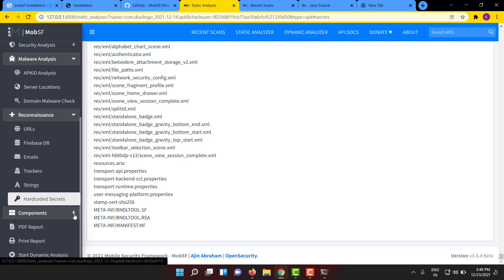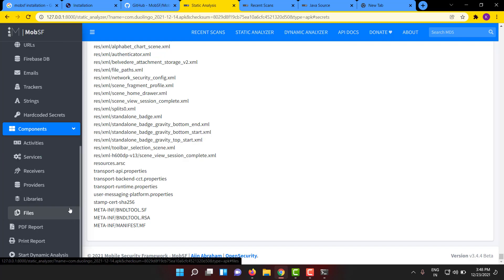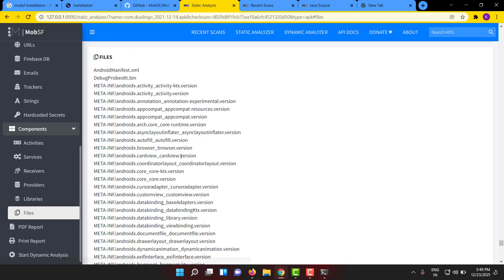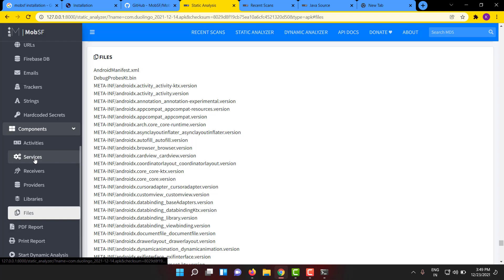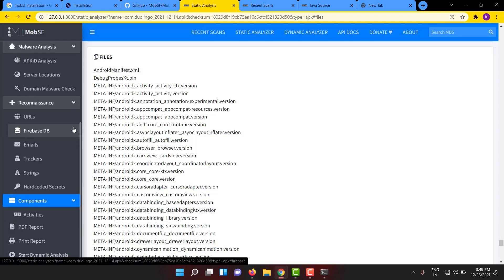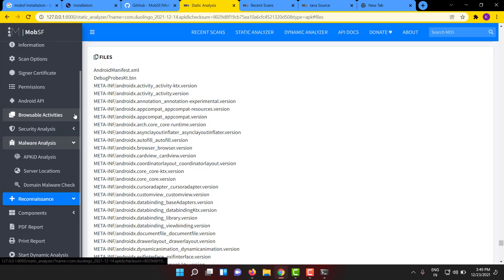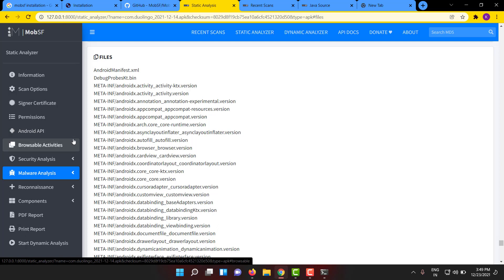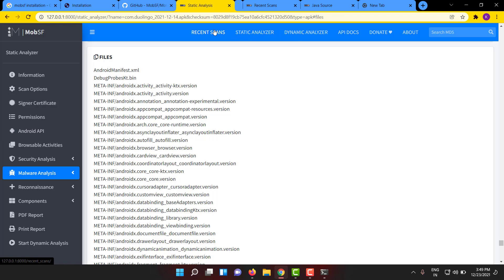All of the components - activities, services which are exported and non-exported - everything will be included here. If any files like XML files or any layout files, it will be included here. So this is just an overview of the report generated by MobSF. Based on this report you can launch your attack or launch your analysis. Another very good feature of MobSF is you can go here and see what all the scans you have done so far.